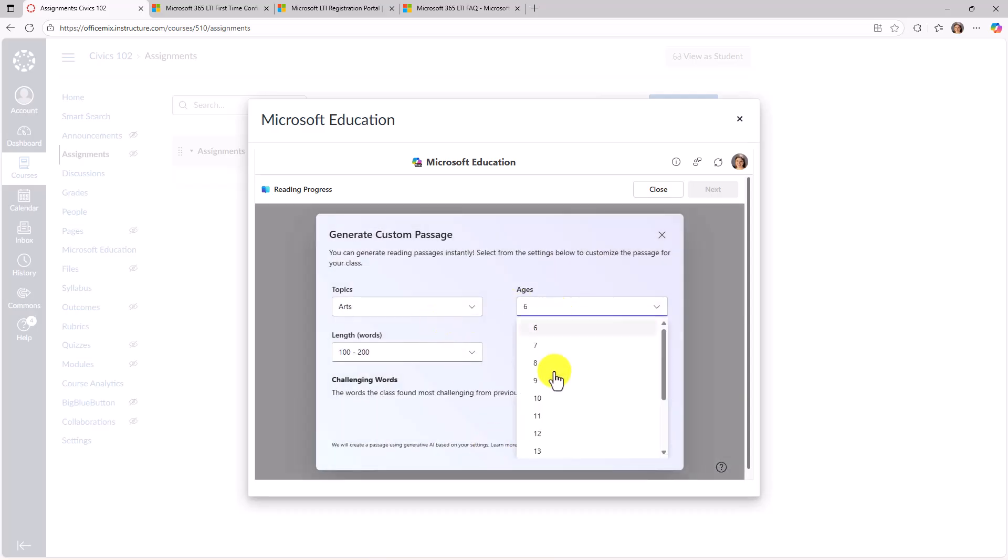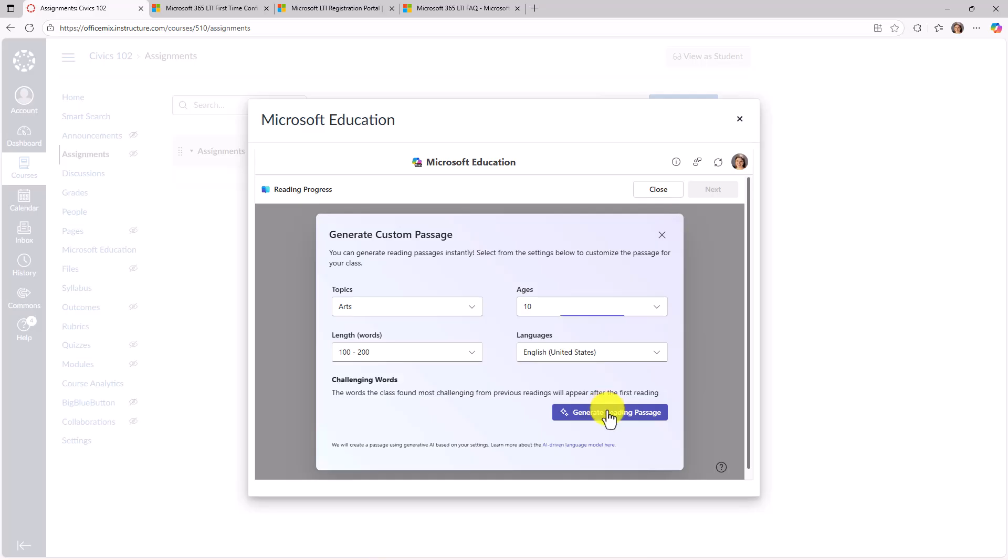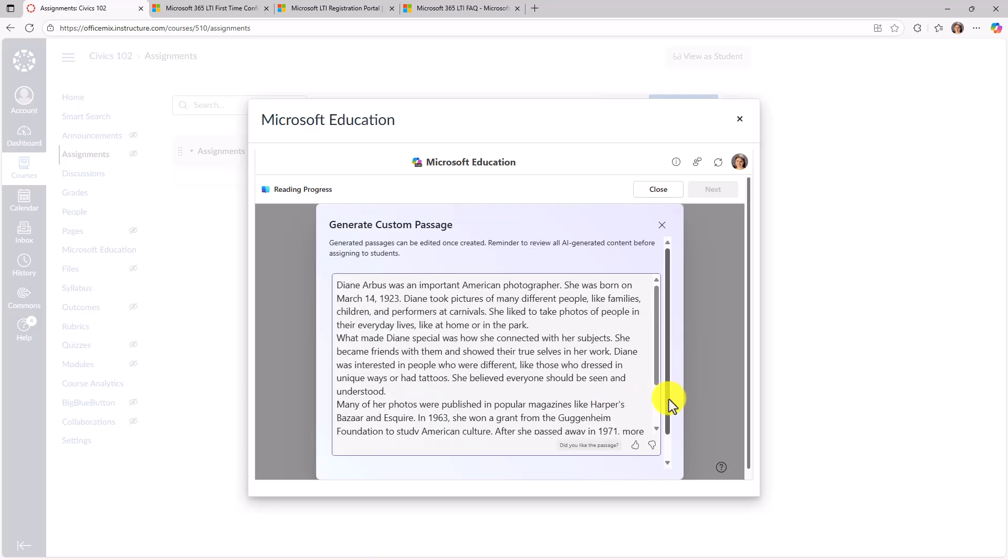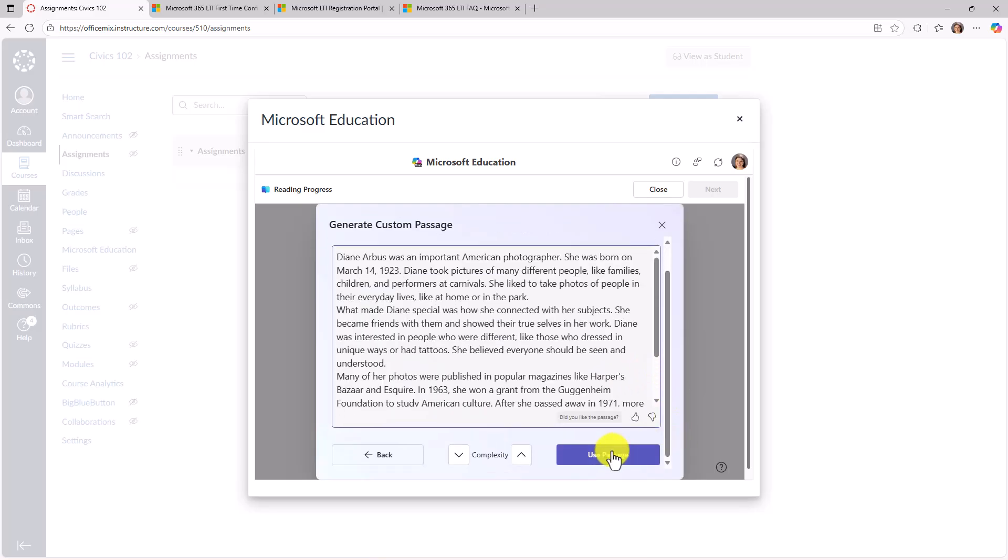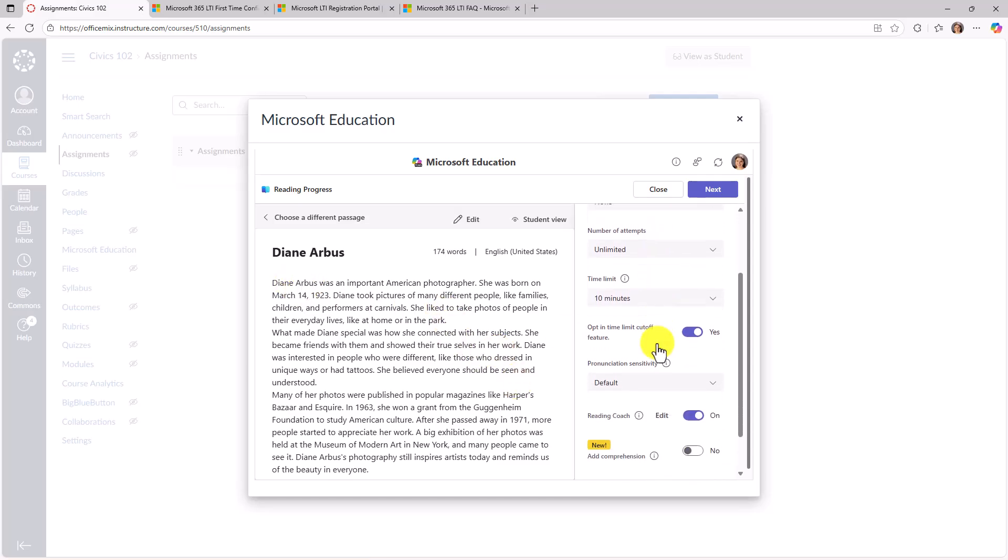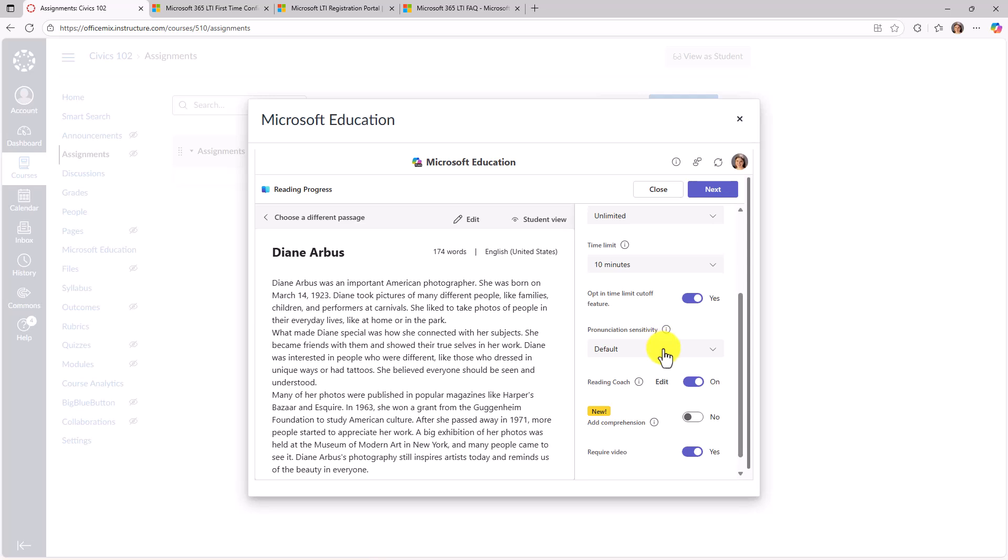We'll just leave it. Let's say age 10 and this length. We'll say generate reading passage. Okay, that looks good. We'll use this passage and it pops it right in here. I can set the reading level, genre, all those same things that I would normally do inside of reading progress. I can even add comprehension questions if I wanted to. I'm not going to go through the full flow. We'll just hit next.